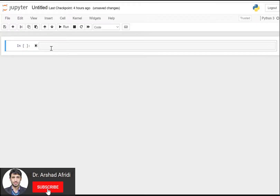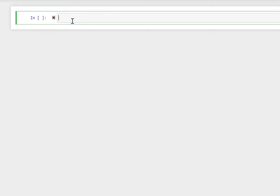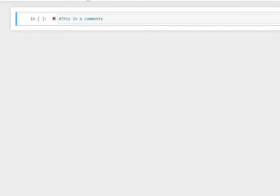Hello everyone. In this video we will learn the basic commands of Python language in Jupyter notebook. So let's start. First we will learn how to write a comment — you just write a hash before any sentence.